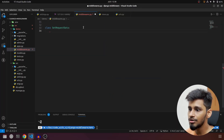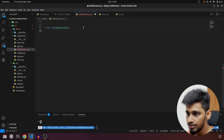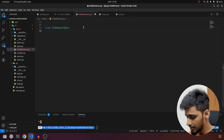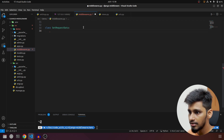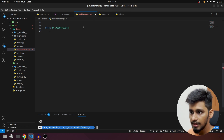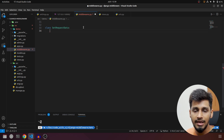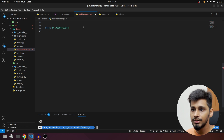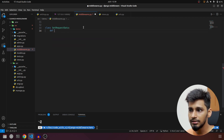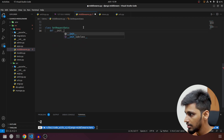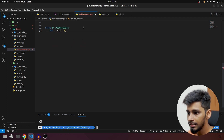We are in middleware.py and what we are going to do is start by creating a class. We'll call it SetRequestData. In Django middleware there are two important methods which should be present in every class-based middleware. The first one is __init__, and it will take in self and get_response.